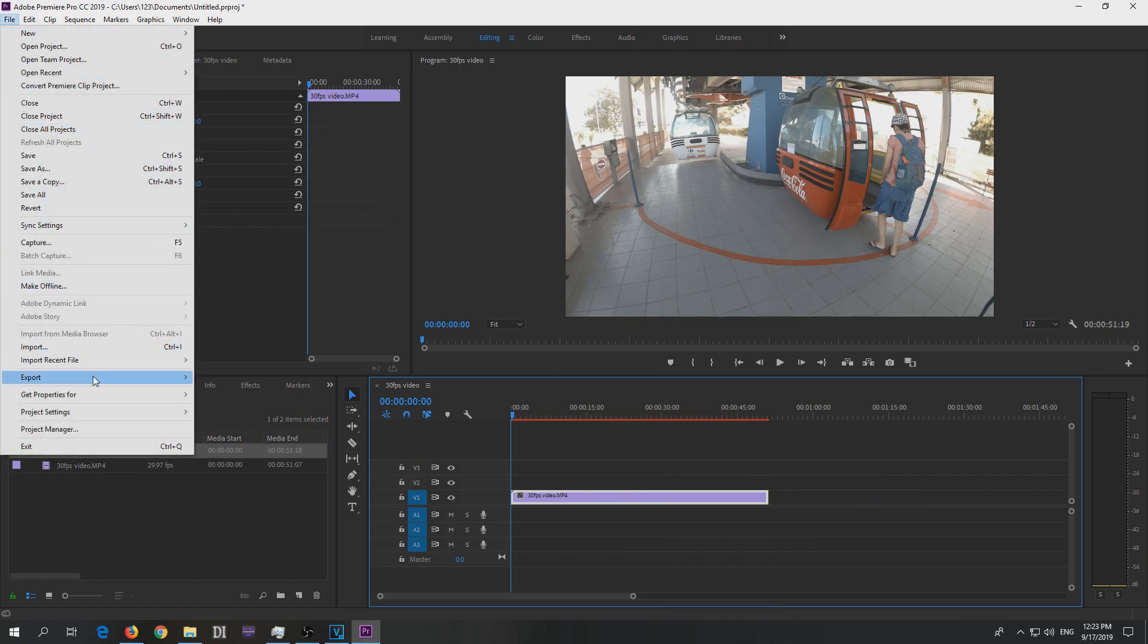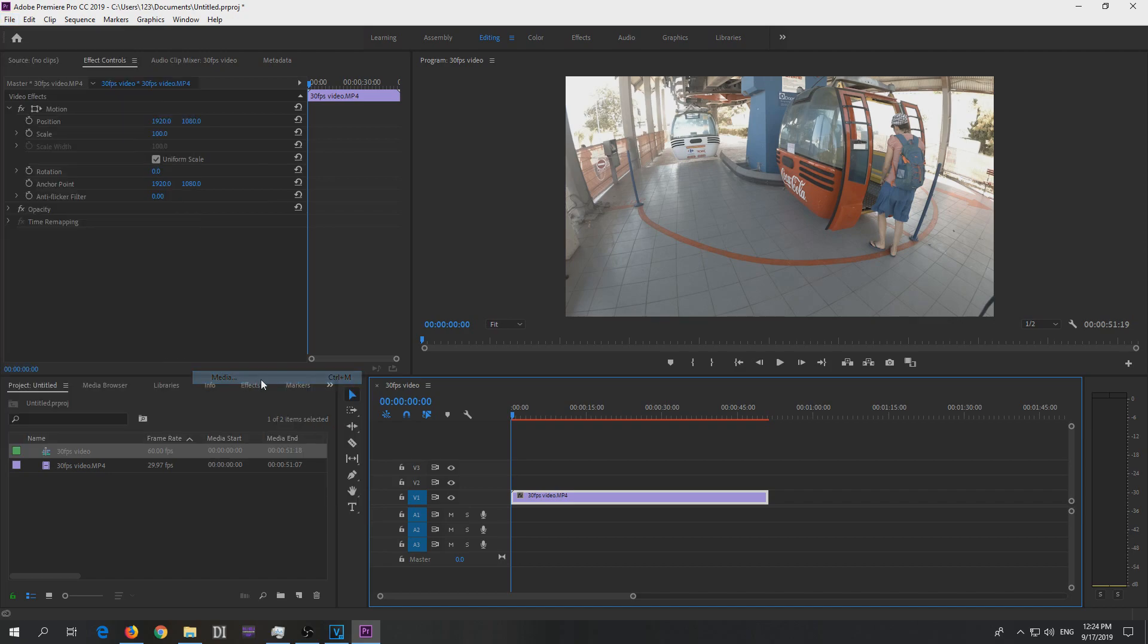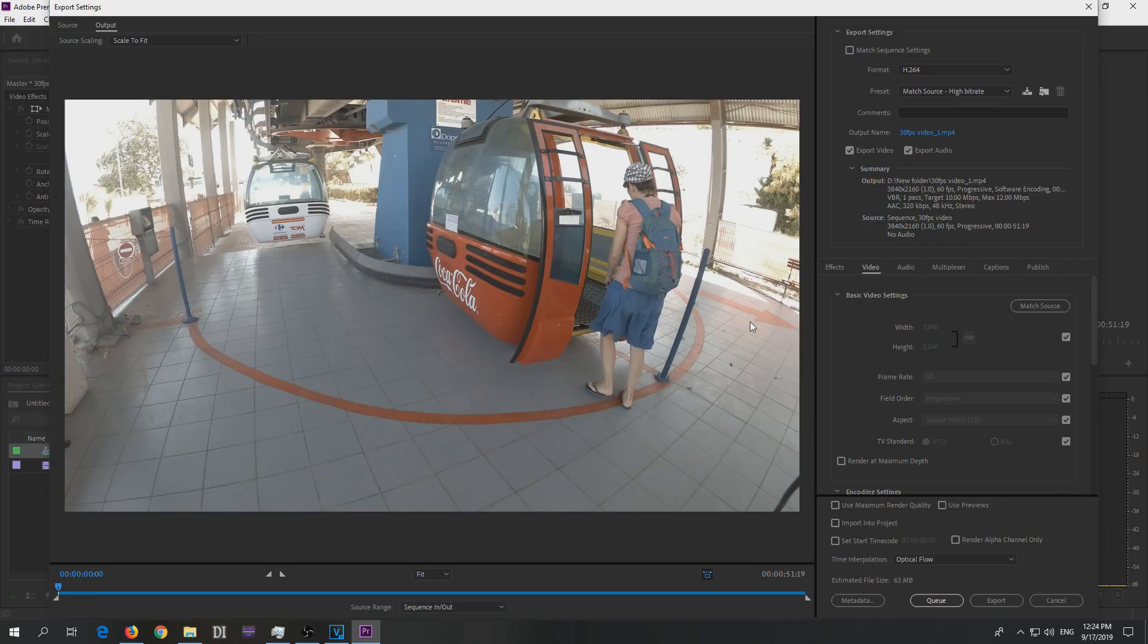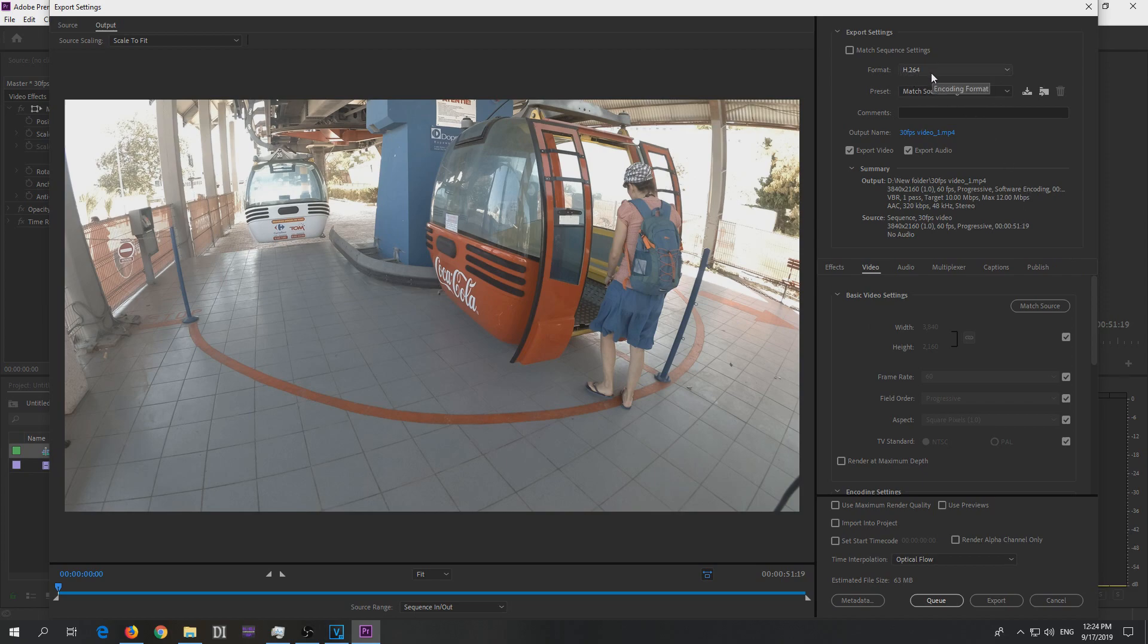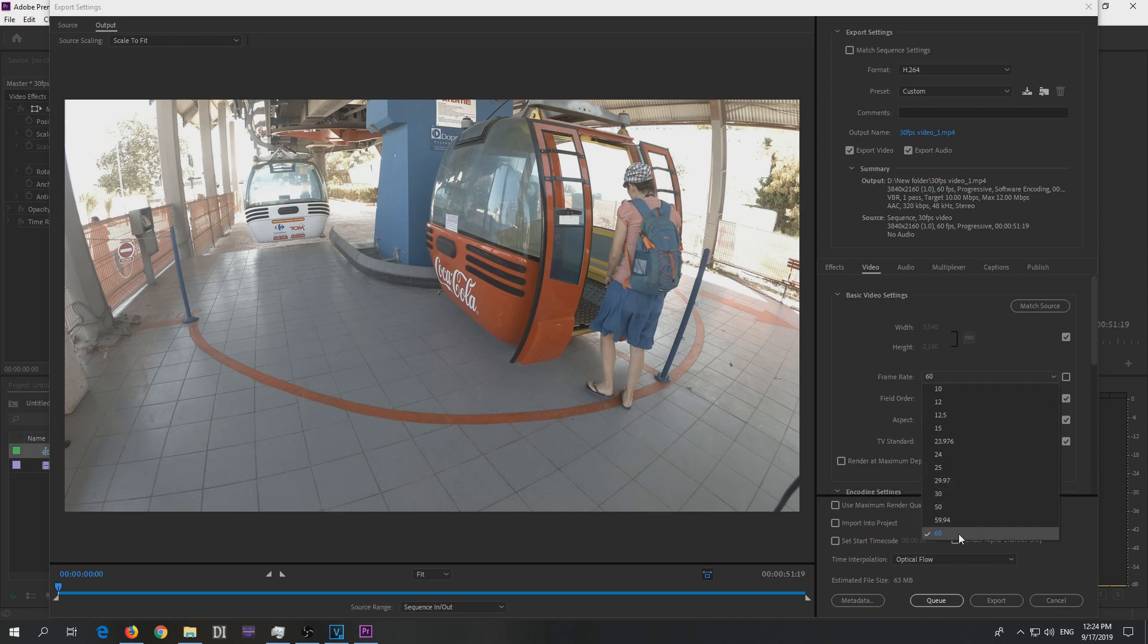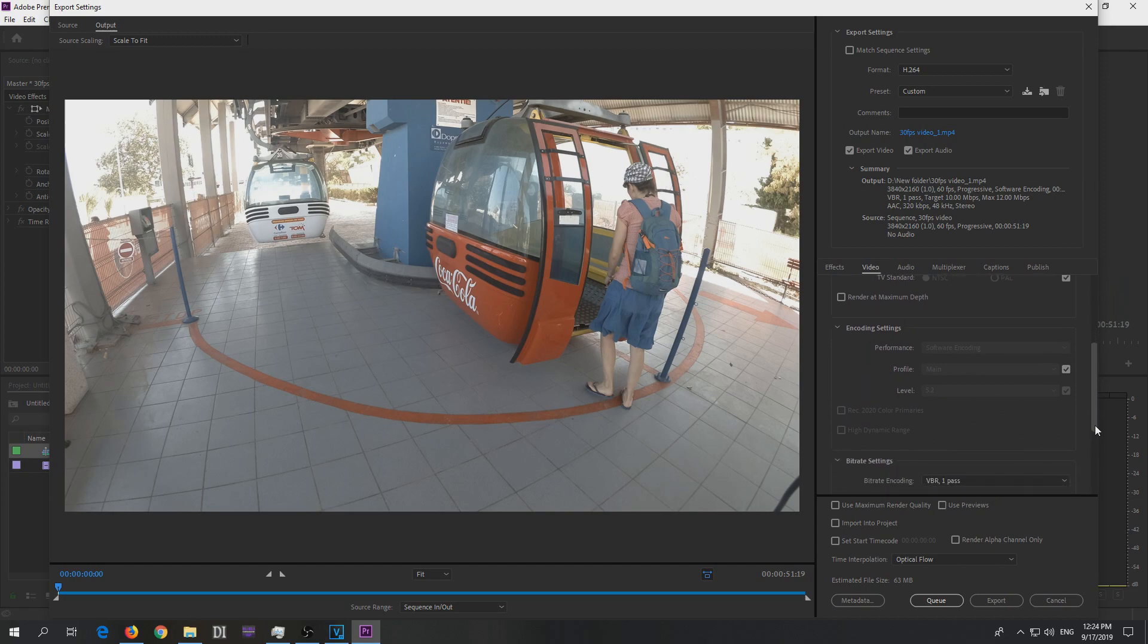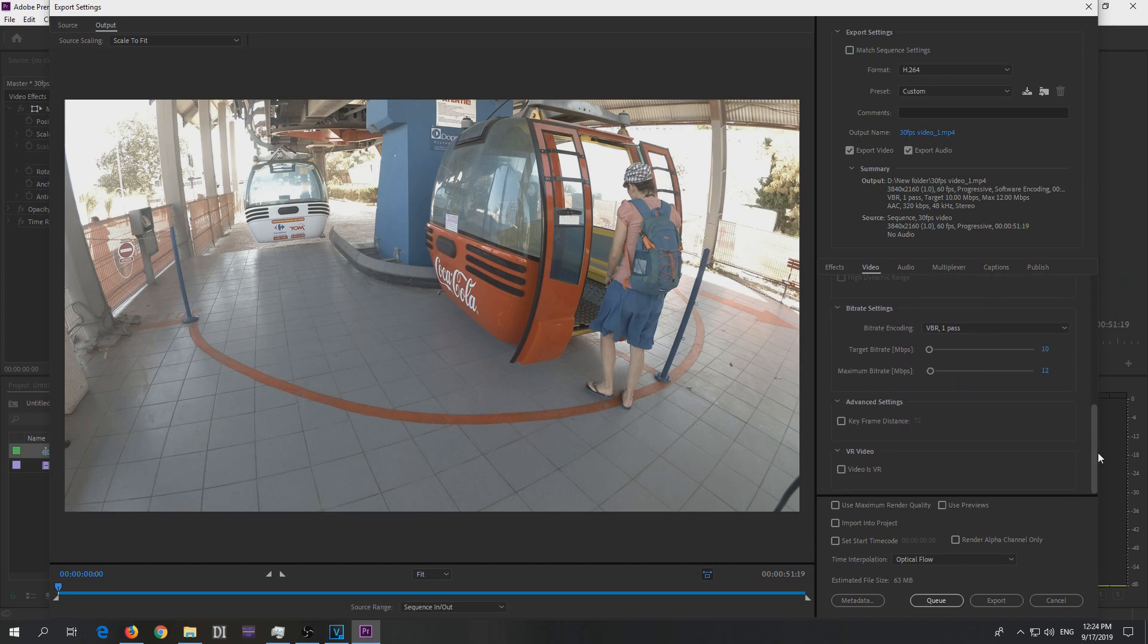Then you can go to File and Export and Media. Ctrl M is the hotkey and you can render your video, export it. Choose a codec like H264, add an output name to save it, and here at video make sure frame rate is at 60. If not then uncheck it and select 60 from here, and choose a bitrate that you want and export the video.